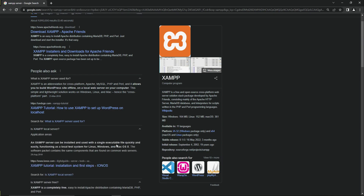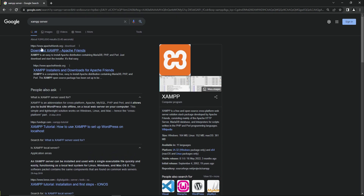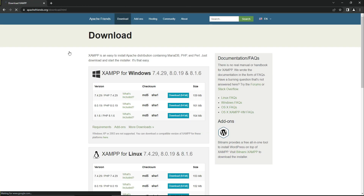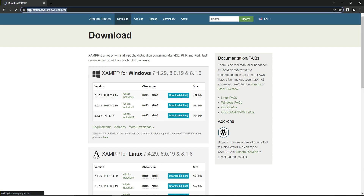So what we are going to do in this video is install the XAMPP server on our computer. You will see the first link which is apachefriends.org — click on the download link. Or you can go directly to that page by typing the URL and pressing enter.